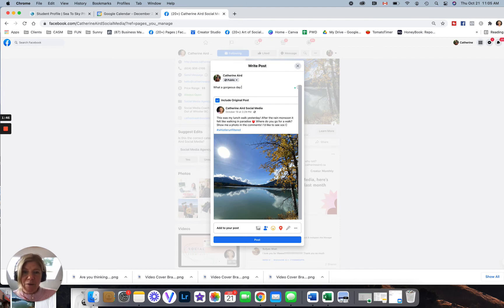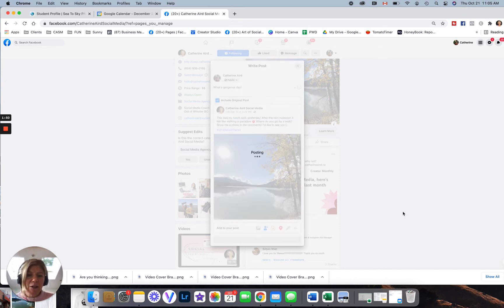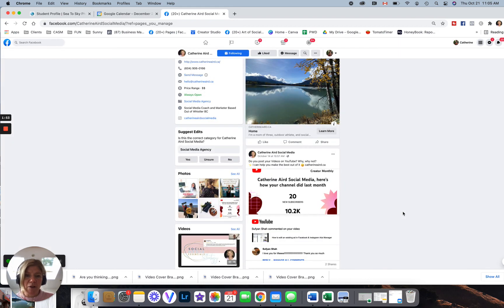So what a gorgeous day, for example, and then I'm going to post it. And then I'm going to show you what it looks like on my personal profile.